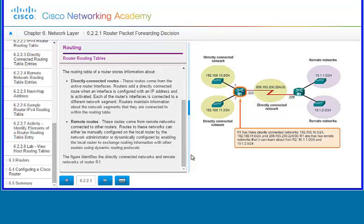The figure identifies the directly connected networks and remote networks of Router 1. You can see the different networks connected through the different routers.